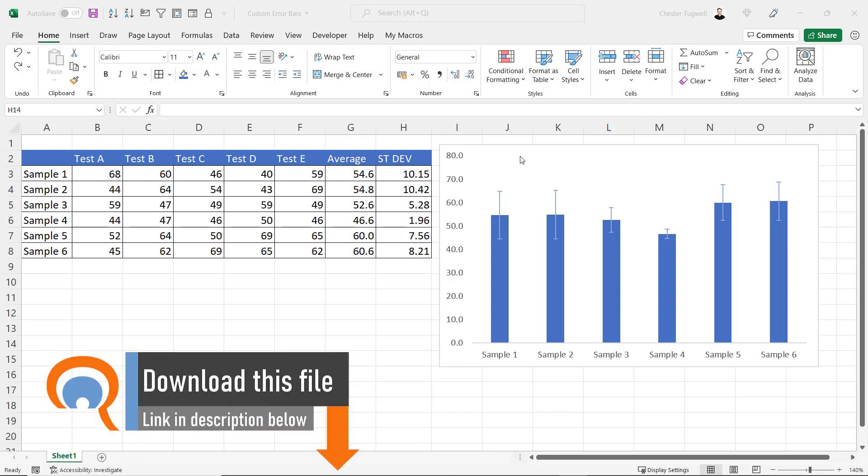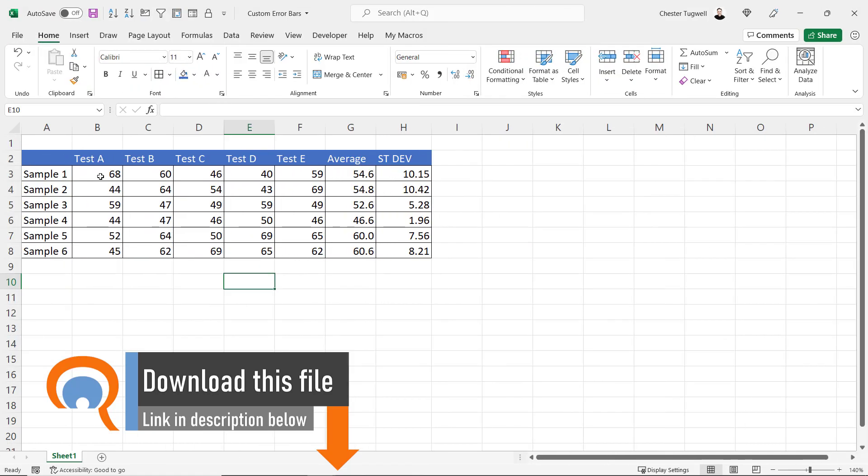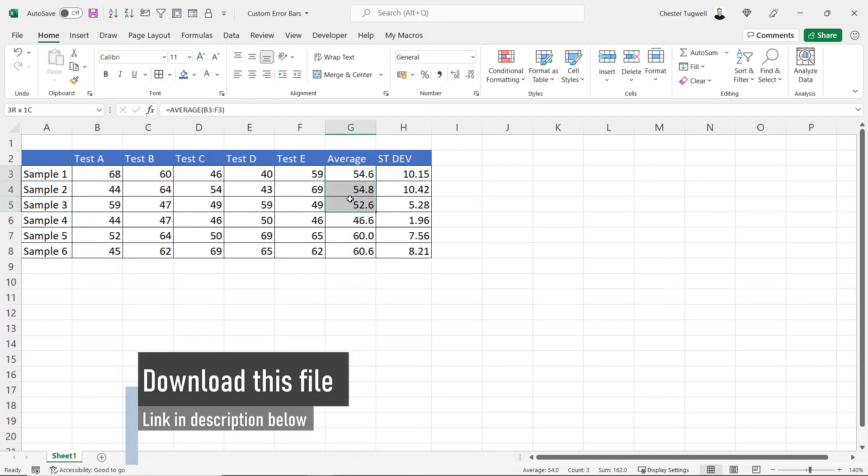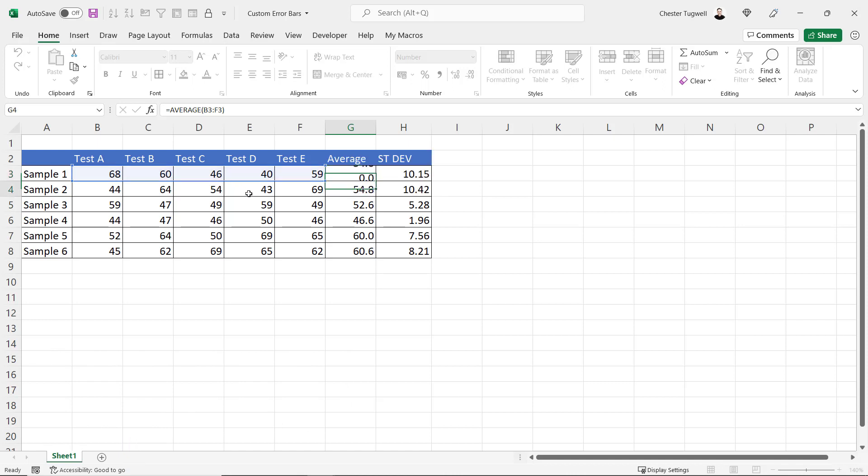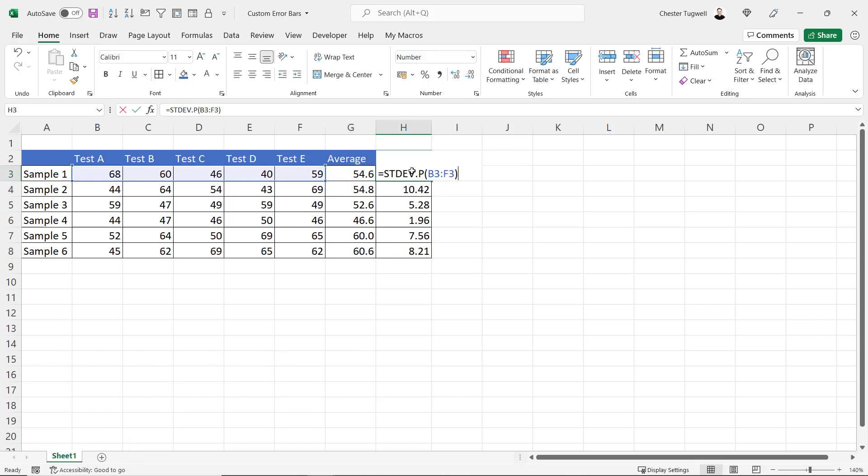Okay, let's see how we can create this chart. Apart from the actual data, I have an average column which calculates the average for each sample, and also a standard deviation column that calculates the standard deviation for the five tests.